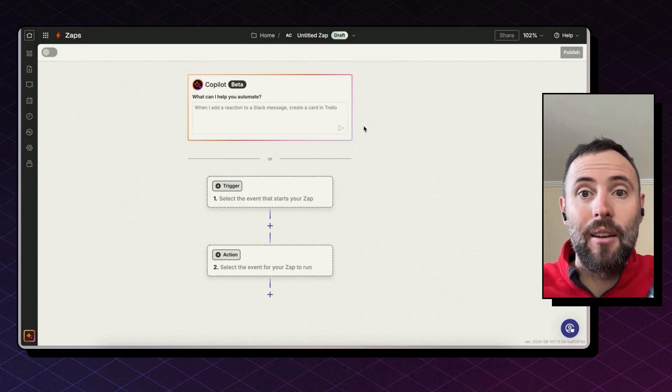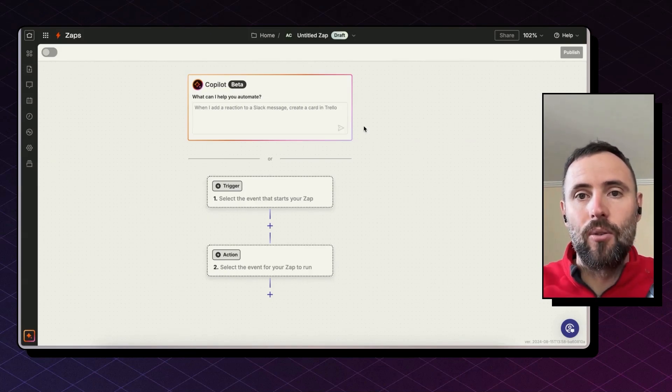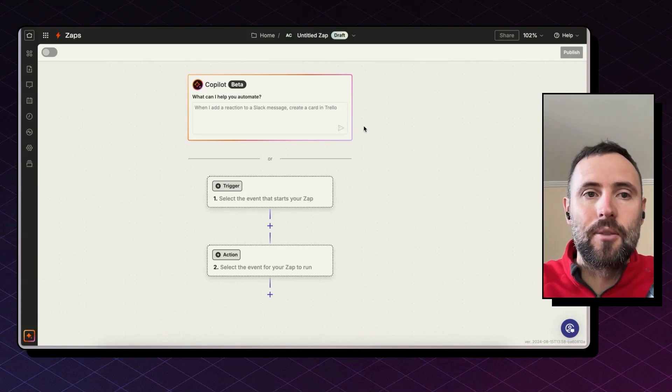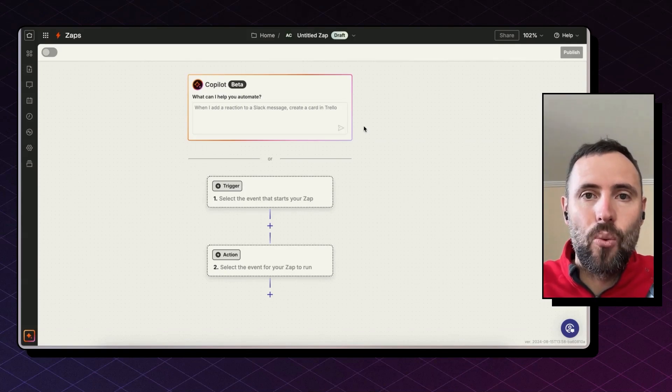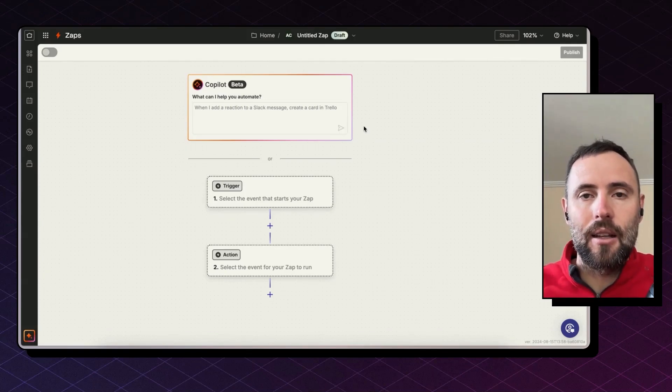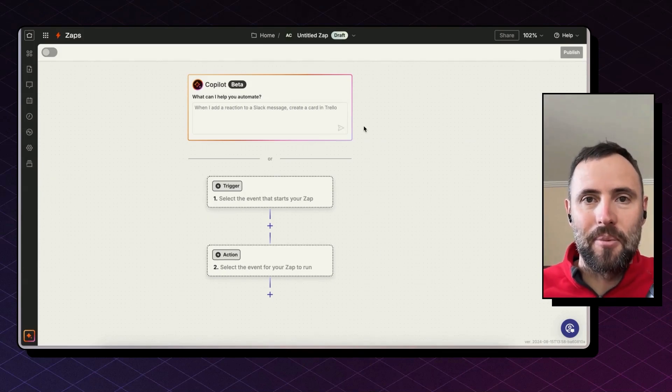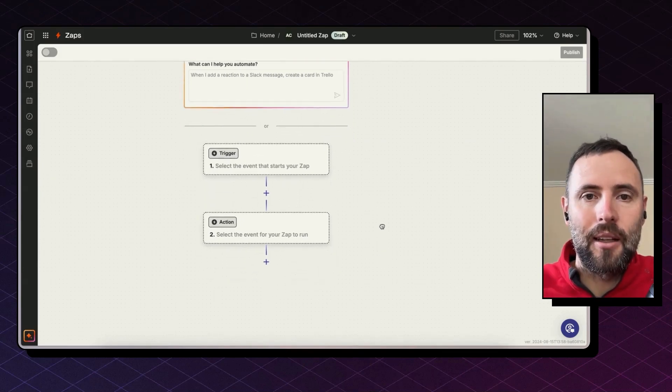So when planning for workflows, we usually go with a formula. When this happens, do that. So for this specific case, when we receive an audio message on WhatsApp, send that to Deepgram and send the result back to WhatsApp. Let's start building it.